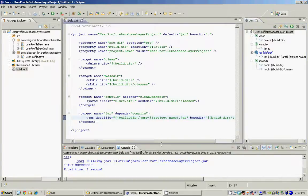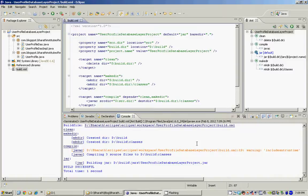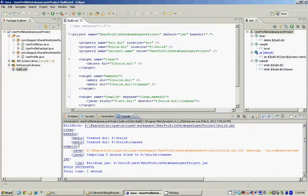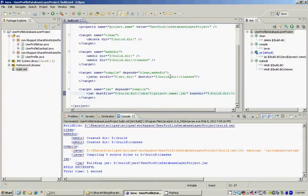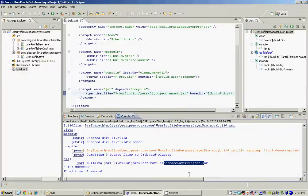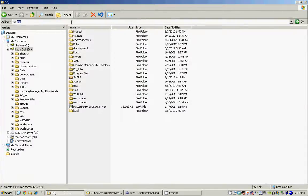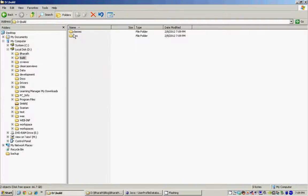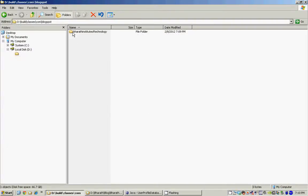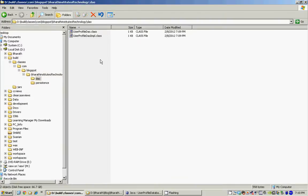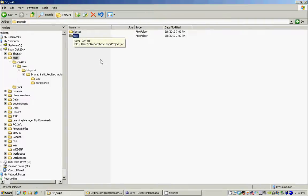As you can see in the console, it cleaned the folders, it recreated the build and classes folders, then it compiled the classes and also built the jar file. So if you go to my D drive, you should see a folder called build, under which I have classes which has the compiled classes. And if I go back, you will see that it also created a folder called jars under which my project jar is copied.